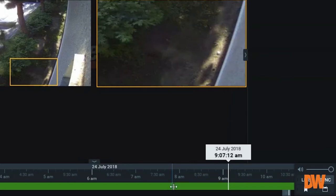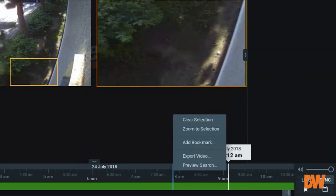What I am doing is I am selecting the start and end of the video that I would like to export. Then we will right-click and click on export video. This has been changed.